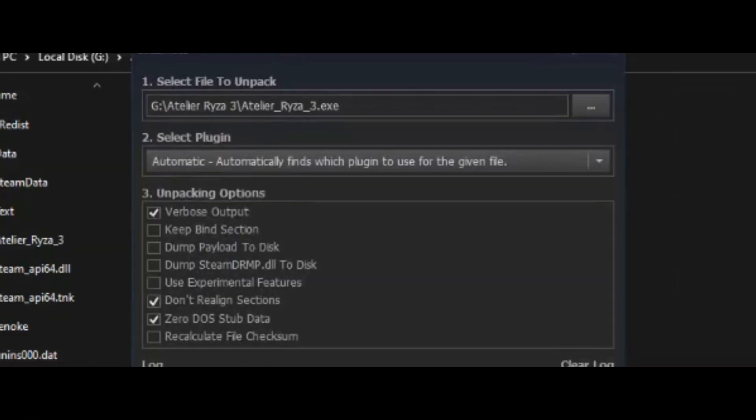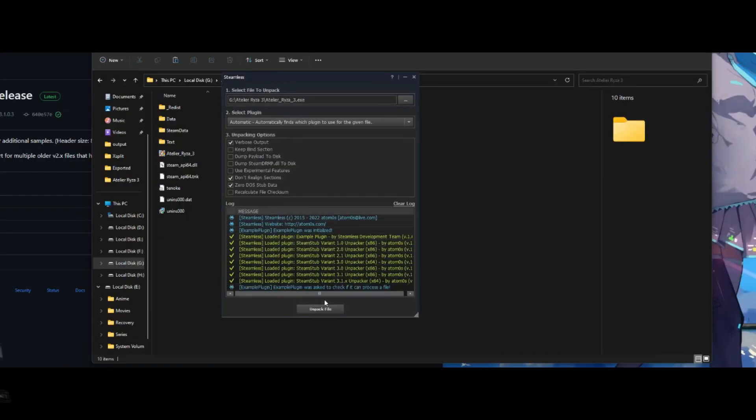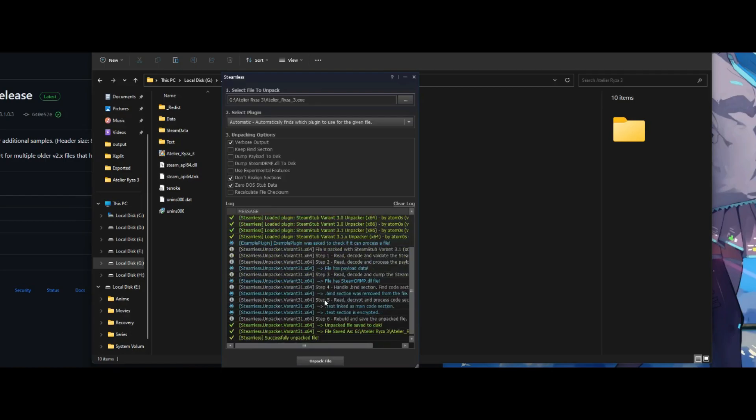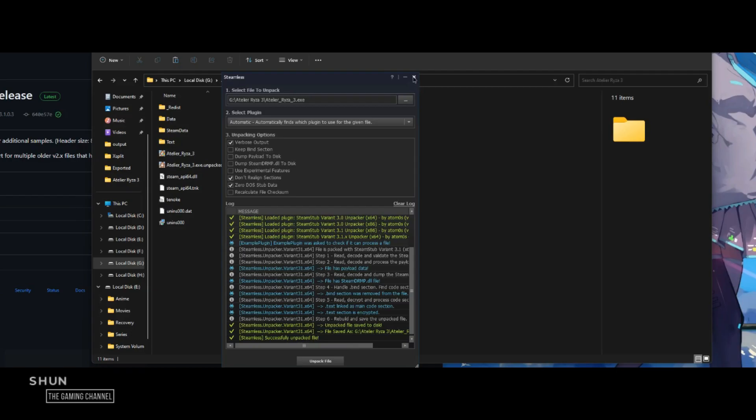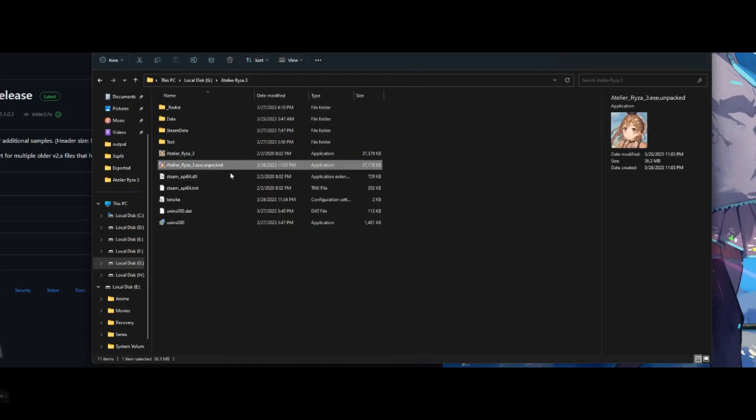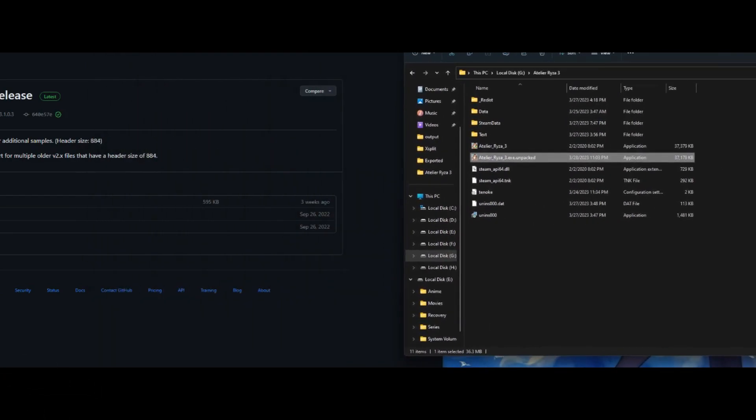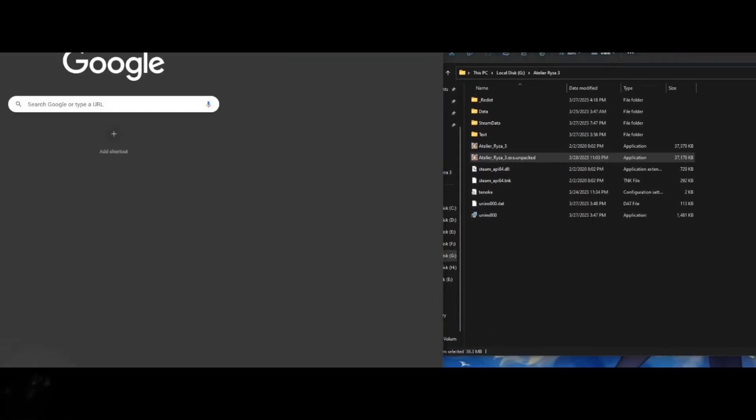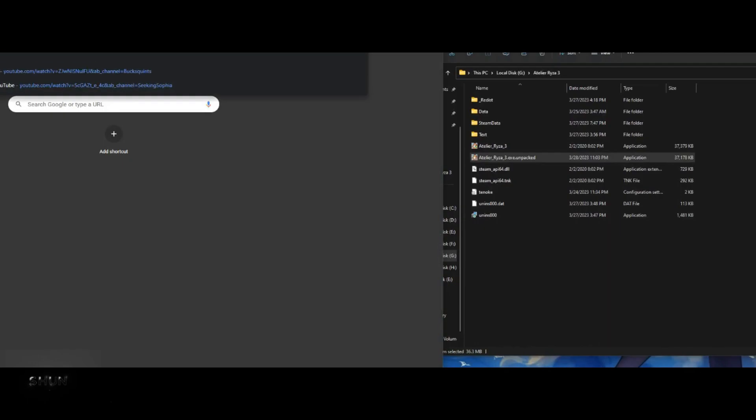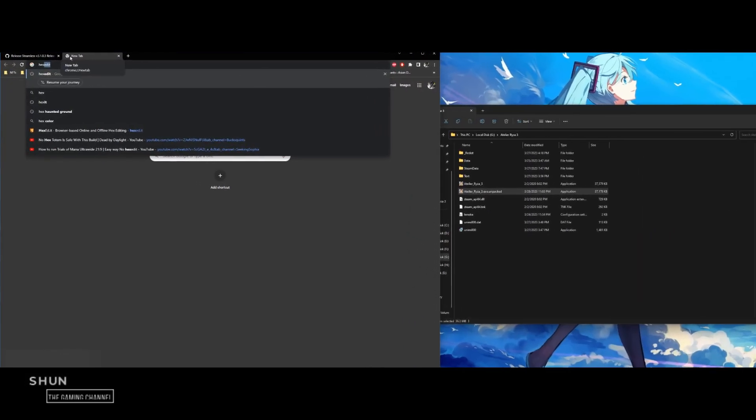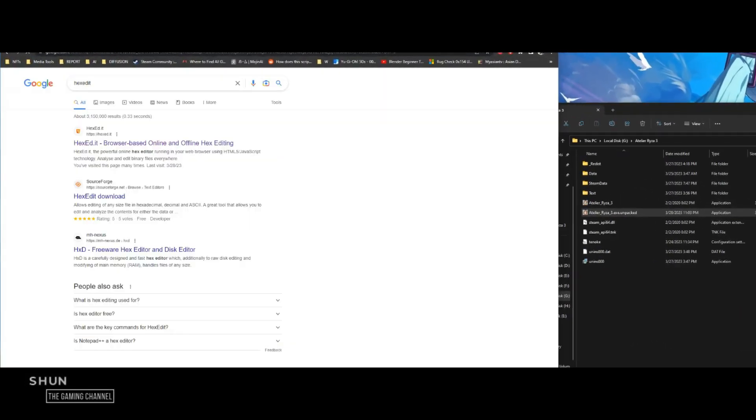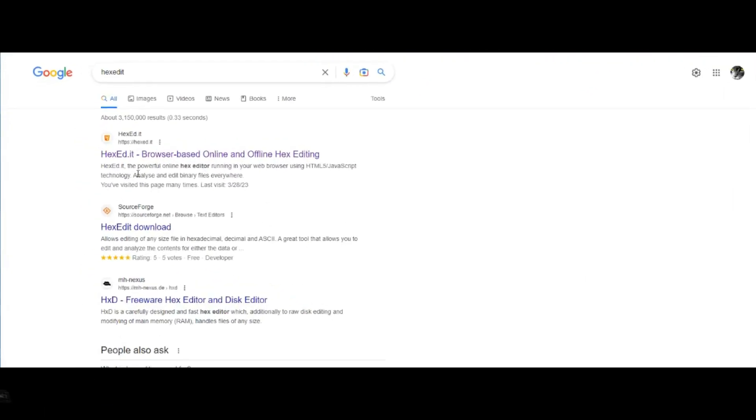Select Atelier_Ryza_3.exe and click "Unpack file" at the bottom of the application. A file with the name Atelier_Ryza_3.exe.unpacked.exe will be generated afterwards.